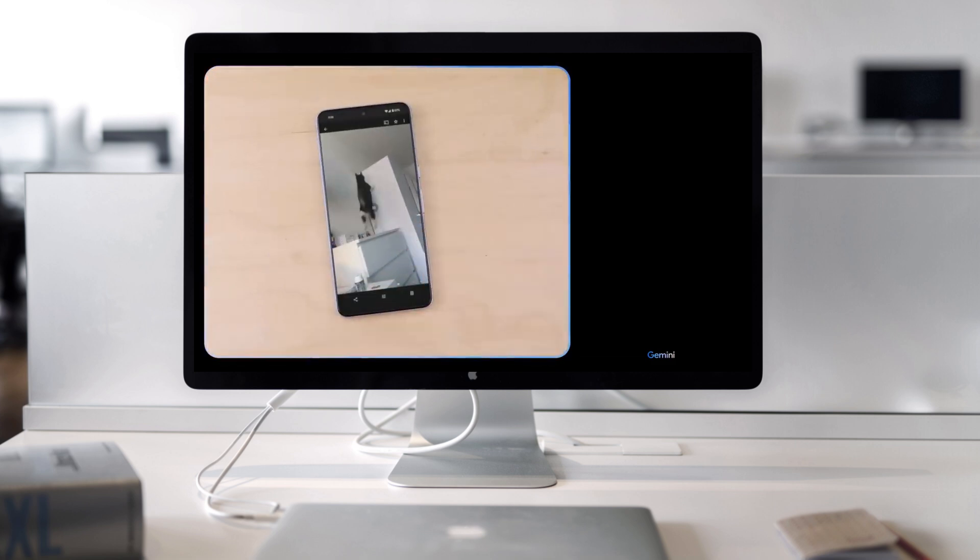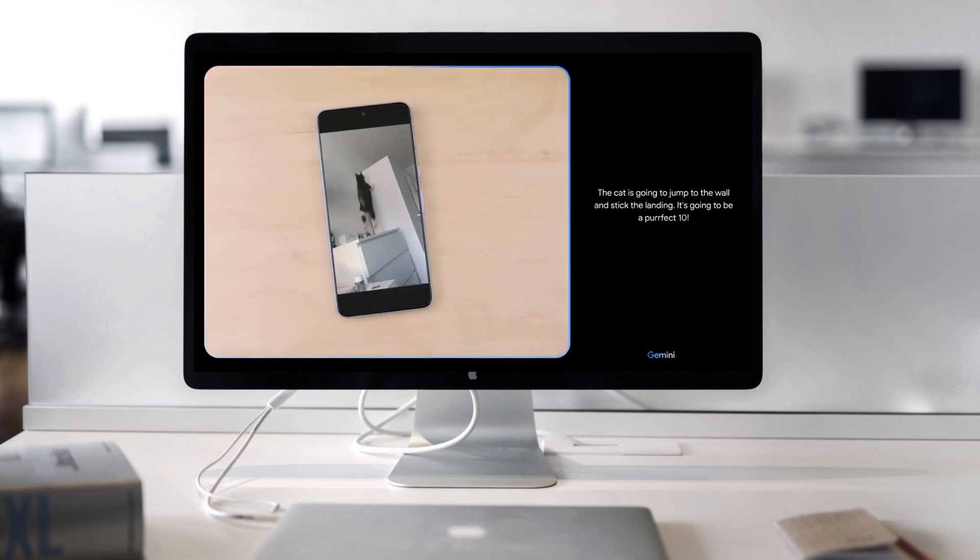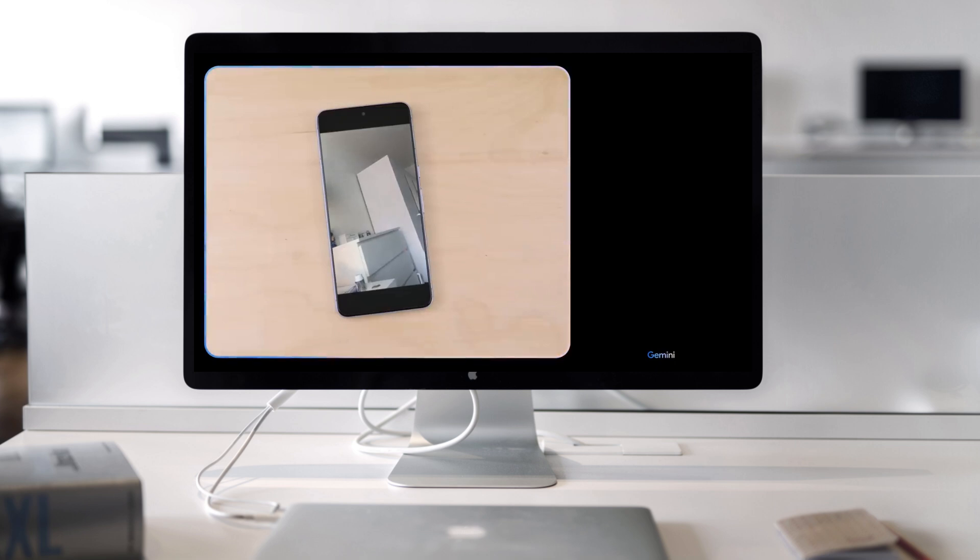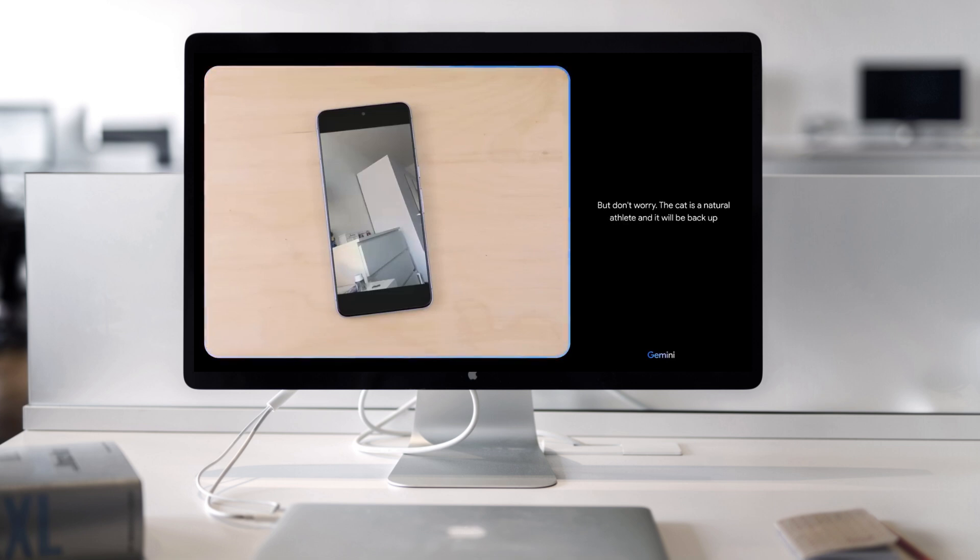What do you think might happen next? The cat is going to jump to the wall and stick the landing. It's going to be a perfect 10. Oh, and it's a miss. It looks like it was just a little too far away. But don't worry. The cat is a natural athlete and it will be back up there in no time.